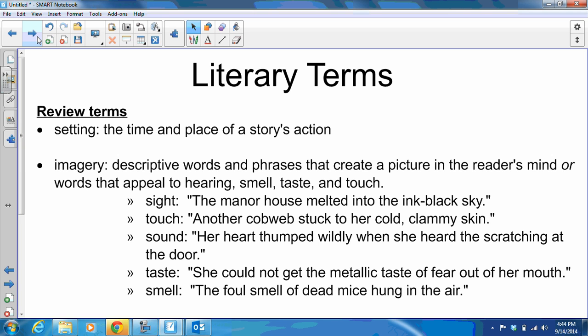Finally, we have our literary terms. We have three this week, but two are review terms. First, setting — a reminder that it's the time and place of a story's action. Next, imagery — descriptive words and phrases that create a picture in the reader's mind, or words that appeal to hearing, smell, taste, and touch. Examples: sight — "The manor house melted into the ink-black sky." Touch — "Another cobweb stuck to her cold, clammy skin." Sound — "Her heart thumped wildly when she heard the scratching at the door." Taste — "She could not get the metallic taste of fear out of her mouth." Smell — "The foul smell of dead mice hung in the air."